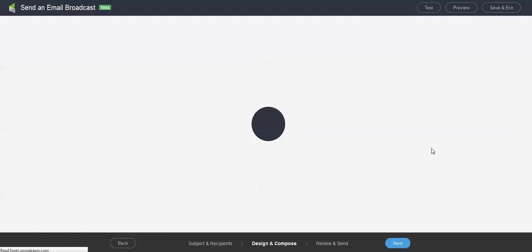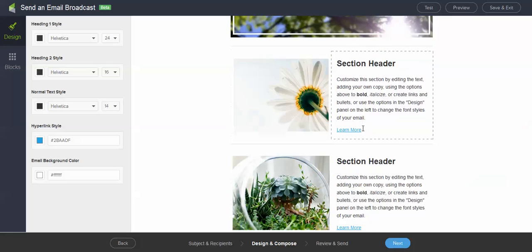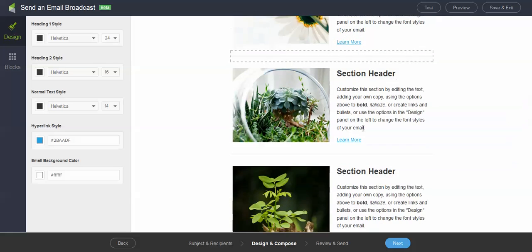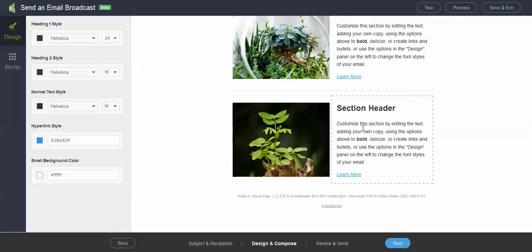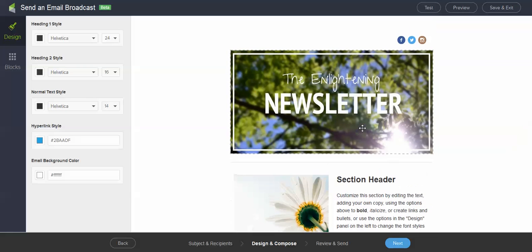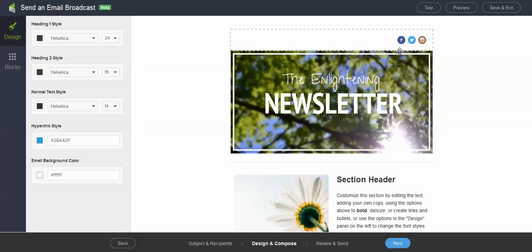All right. So you will see on the right side here a preview of the newsletter. And then on the left side we have our design and block options. So I can scroll through. This is a beautiful layout as it is. I have different section headers. I have dividers. I have this nice header. I've got some social up here.